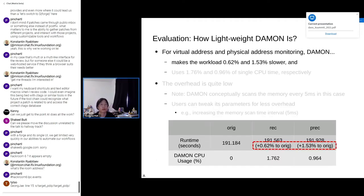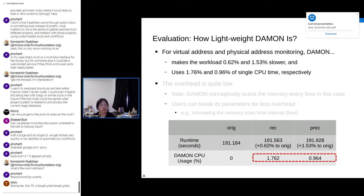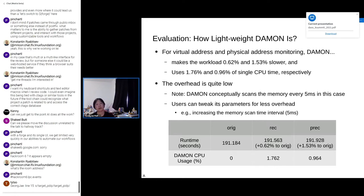Now, evaluation. How lightweight is DAMON? For our testing environment running on an i3.metal AWS instance with 25 realistic benchmark workloads from Parsec3 and SPLASH2S, we ran virtual address and physical address monitoring. According to that, DAMON makes the workload 0.62% and 1.53% slower for virtual space and physical space monitoring respectively, and it uses about 1.76% and 0.96% of single CPU time respectively. I would say the overhead is quite low.